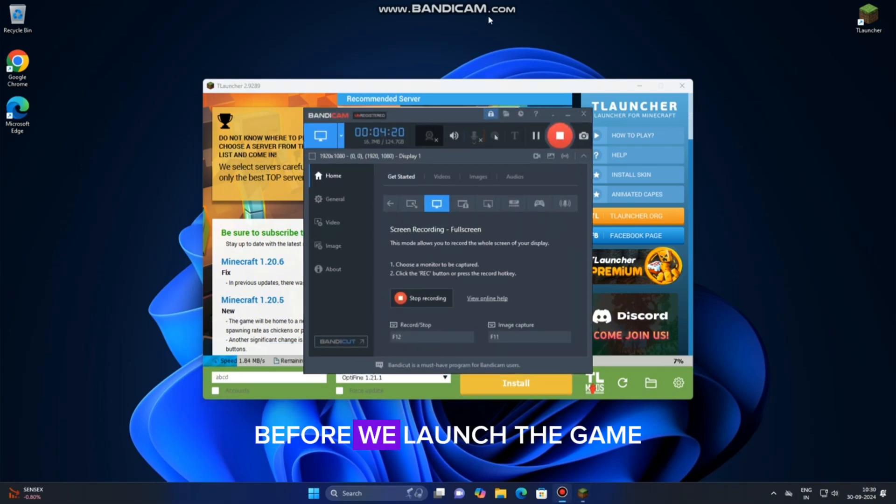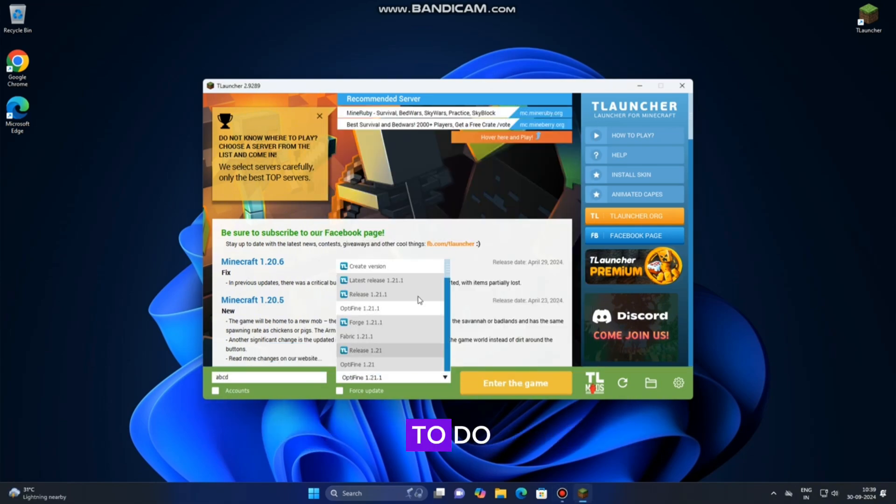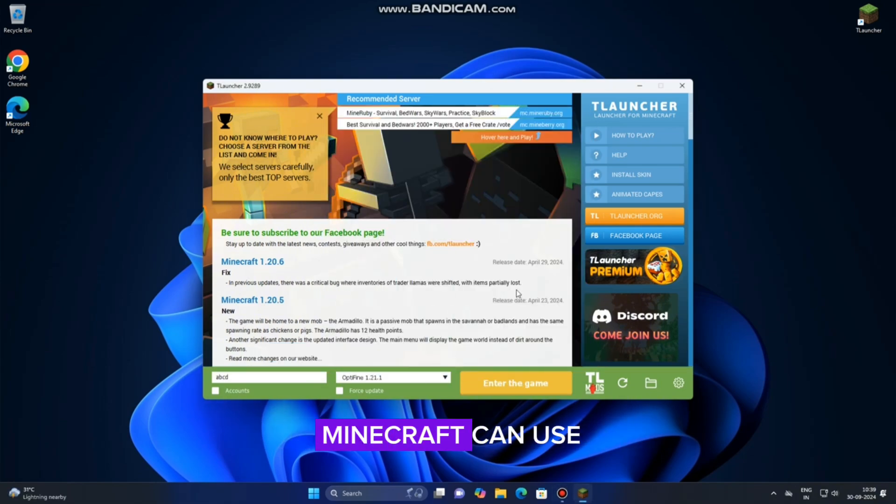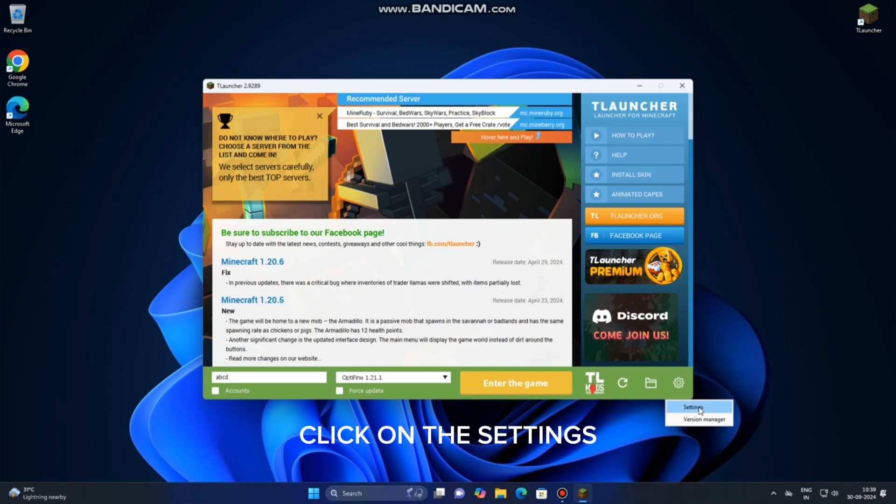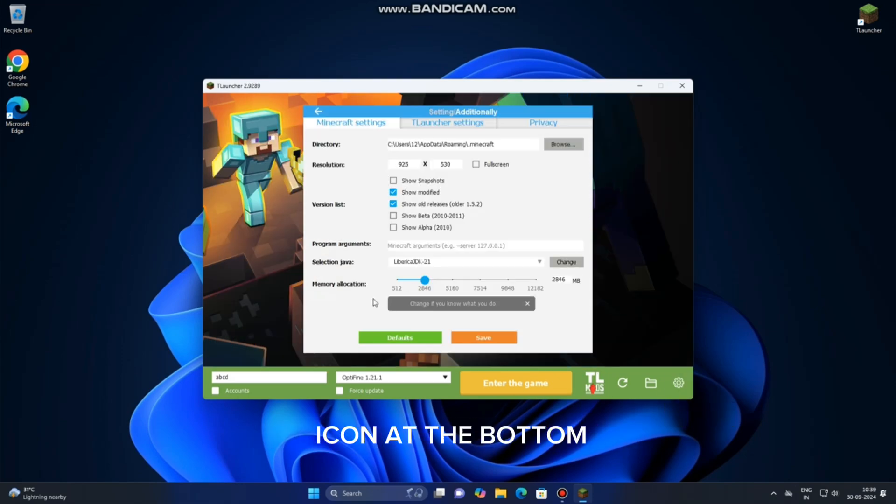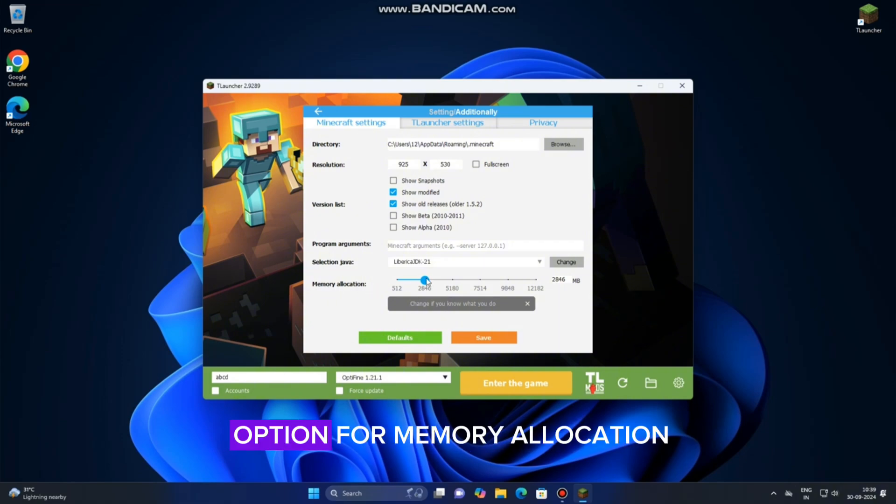Before we launch the game, there's one important thing to do: adjusting how much RAM Minecraft can use for better performance. To do this, click on the Settings icon at the bottom. Then, click on Settings again, and you'll see the option for memory allocation.